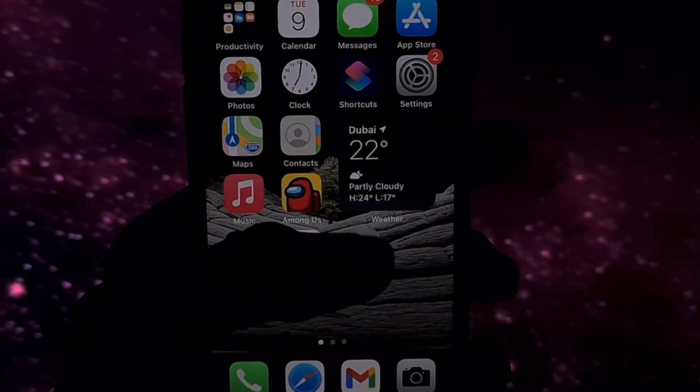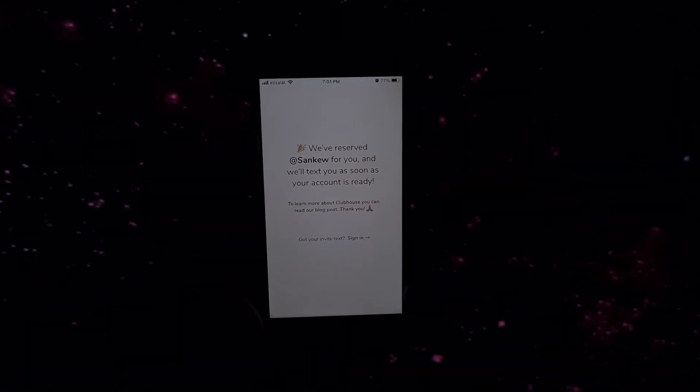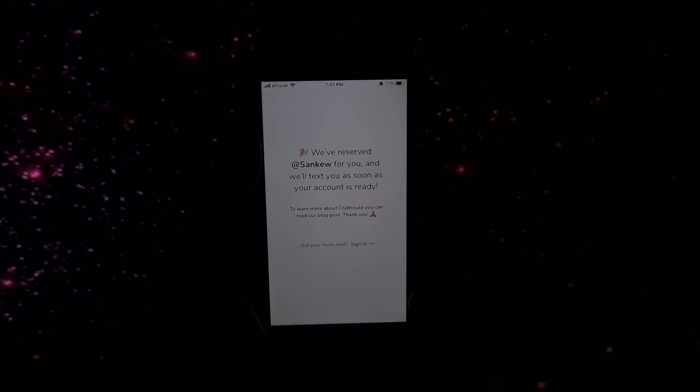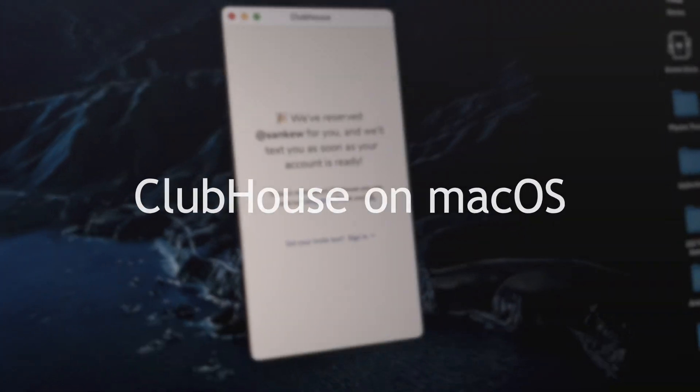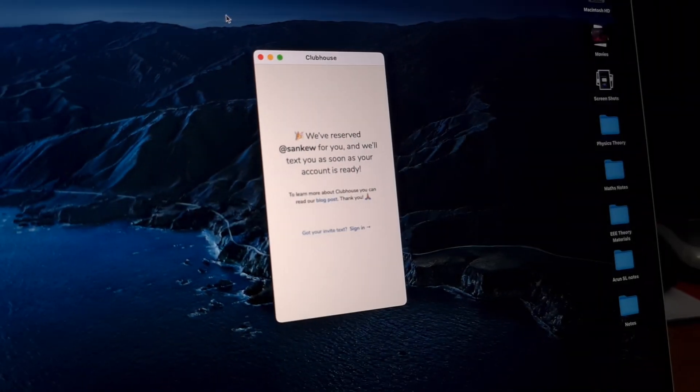Clubhouse has been available on iOS for a long time and while I'm not still sure where you could get an invite from, in this video, I'll show you how you could get it on your Mac.